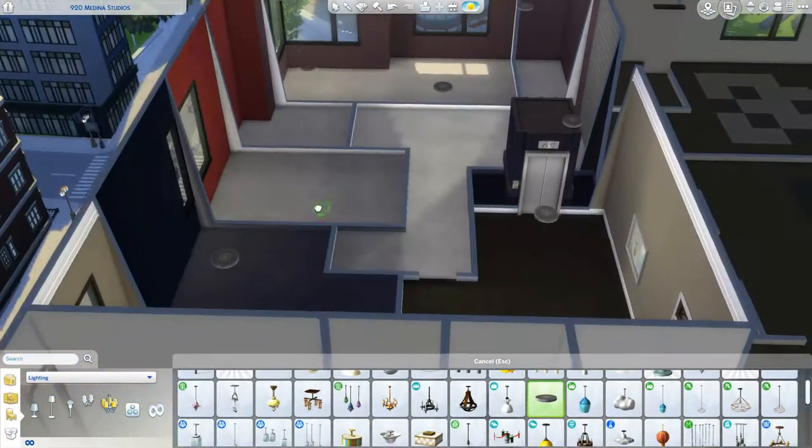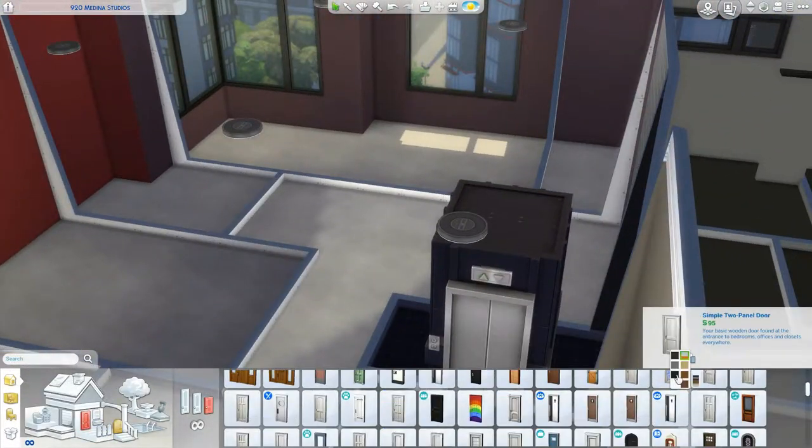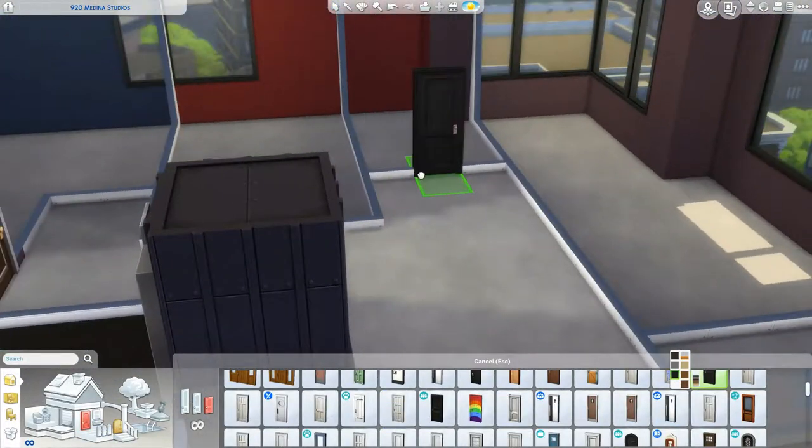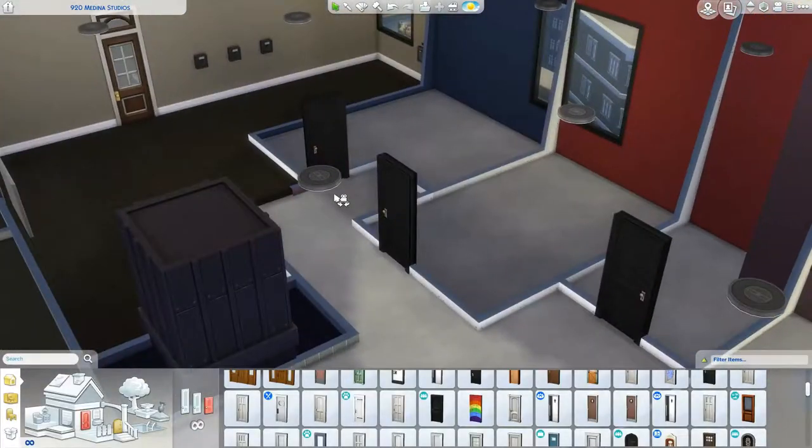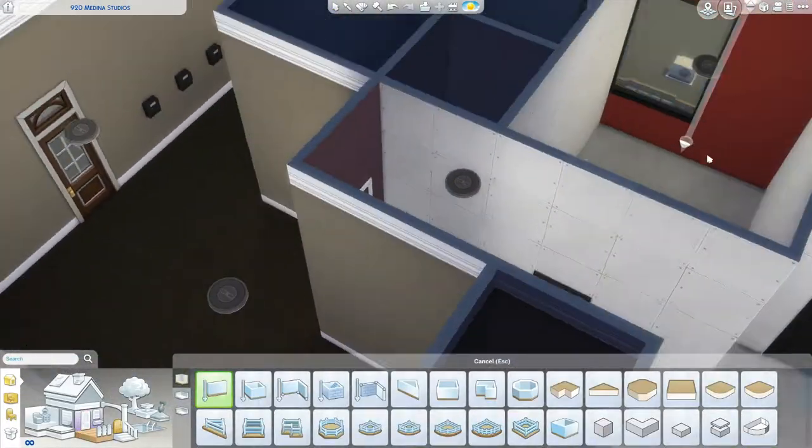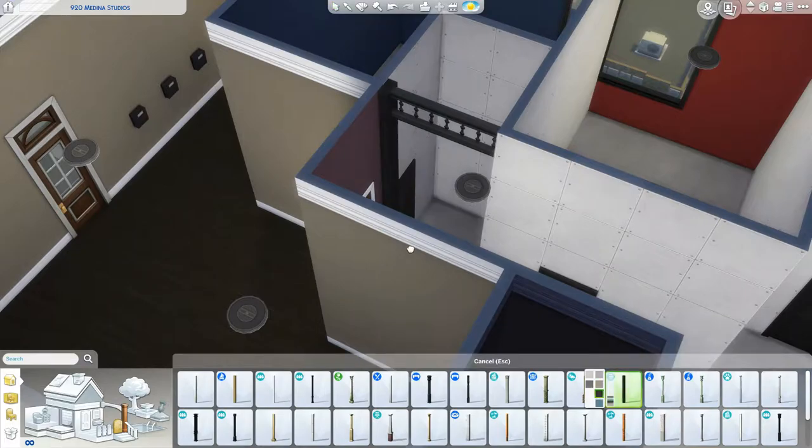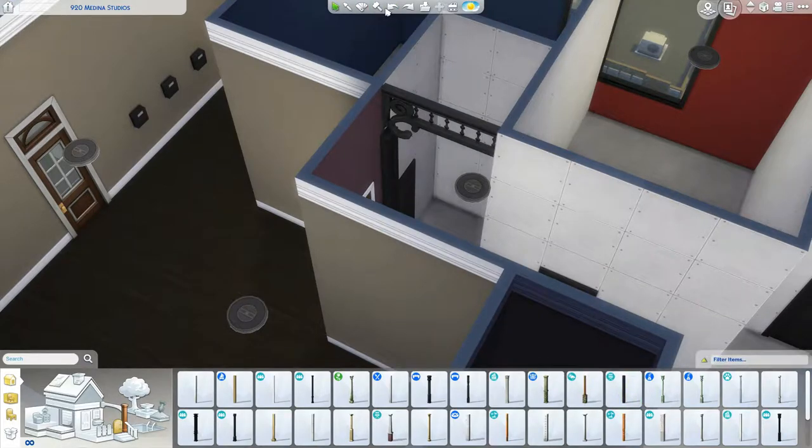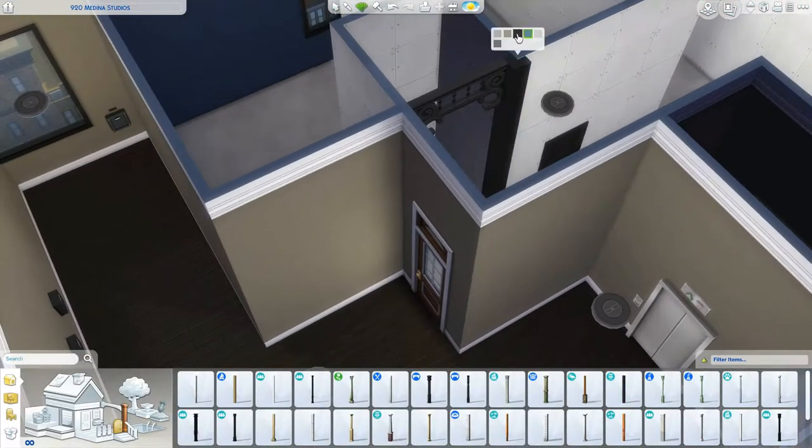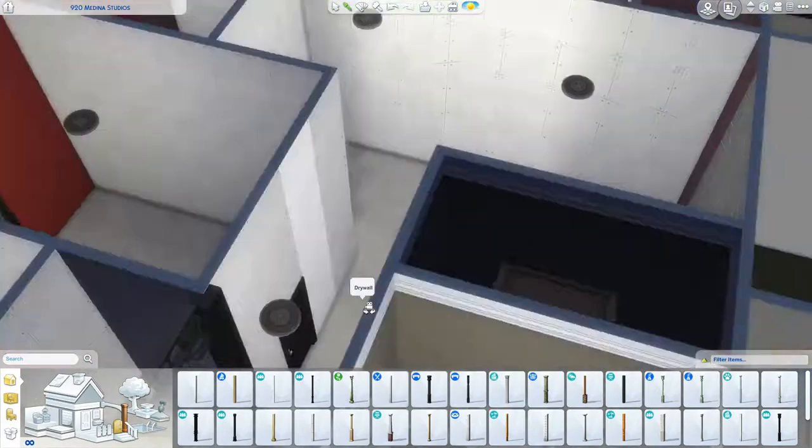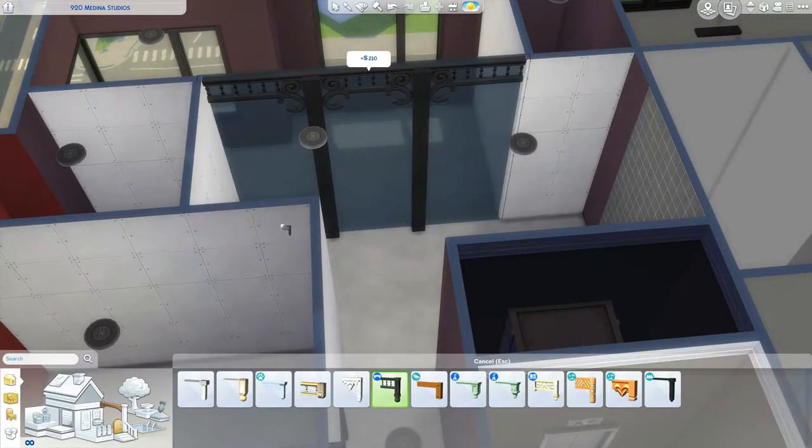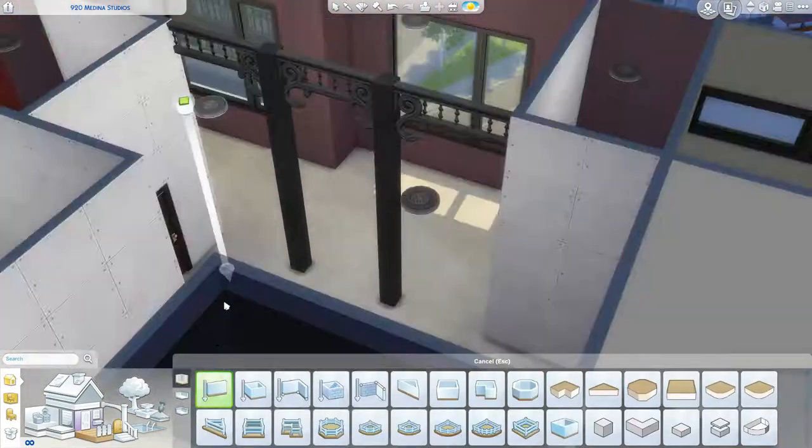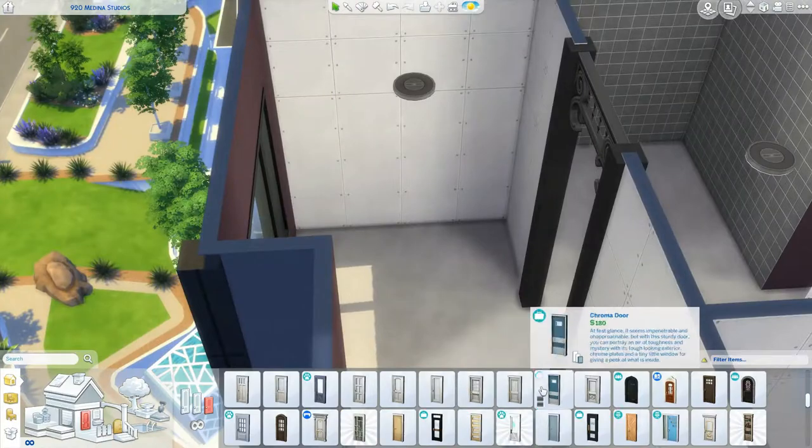Hey y'all, what is up and welcome back to my channel for an apartment renovation. Today we are renovating this apartment here in the Art District for a spellcaster family or witch family, whatever you want to call them. This is my first build with the witch stuff that's not in Glimmerbrook.